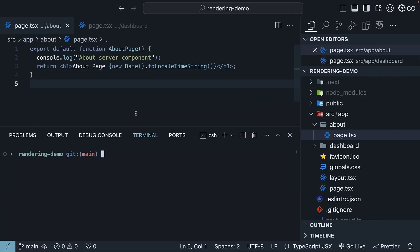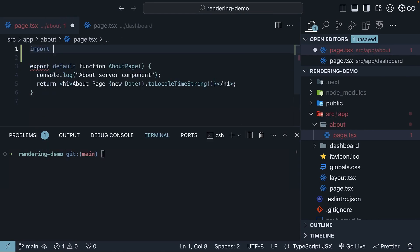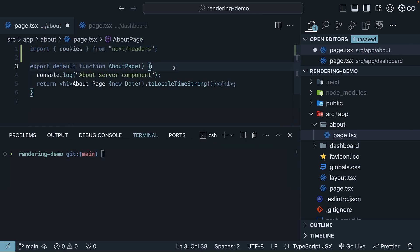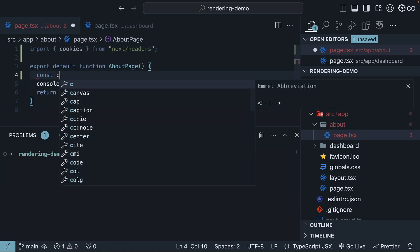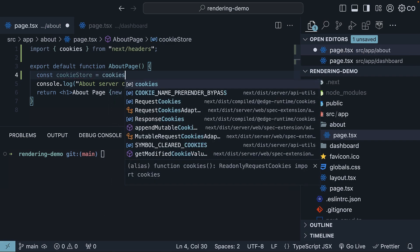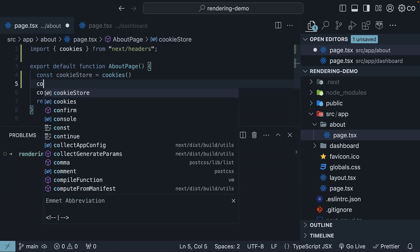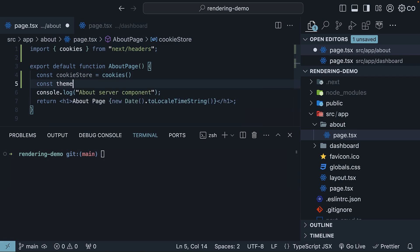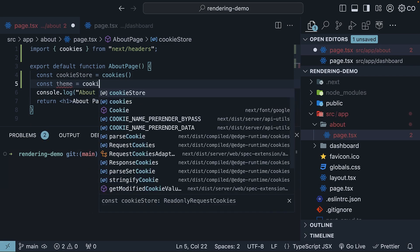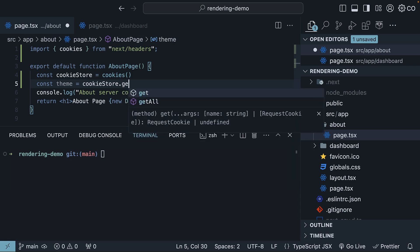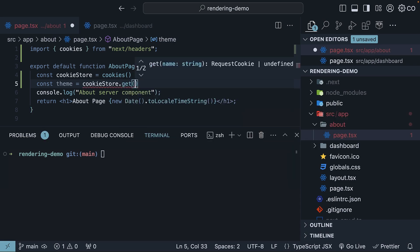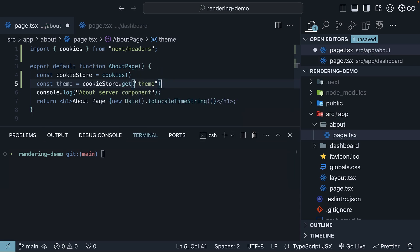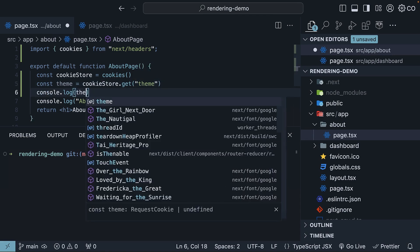In our about component, let's import and include the cookies dynamic function. So at the top, import cookies from next slash headers, and within the component, const cookie store is equal to invoking the cookies function, const theme is equal to cookie store dot get, and let's assume there is a cookie called theme. Let's log theme to the console.